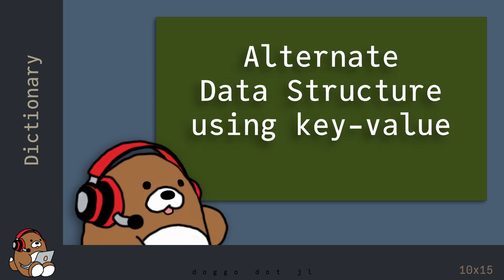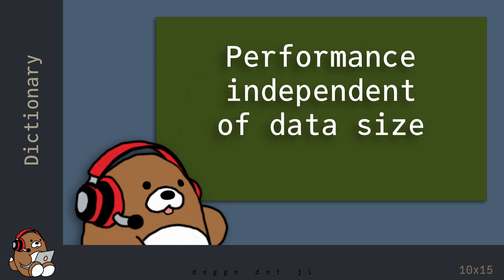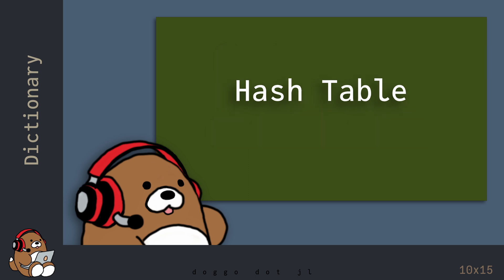As your data sets grow larger, you may want to use a different type of data structure that can store and retrieve data using a key-value pair, whose performance is independent of the size of your data. For those cases, you may want to consider using a hash table.